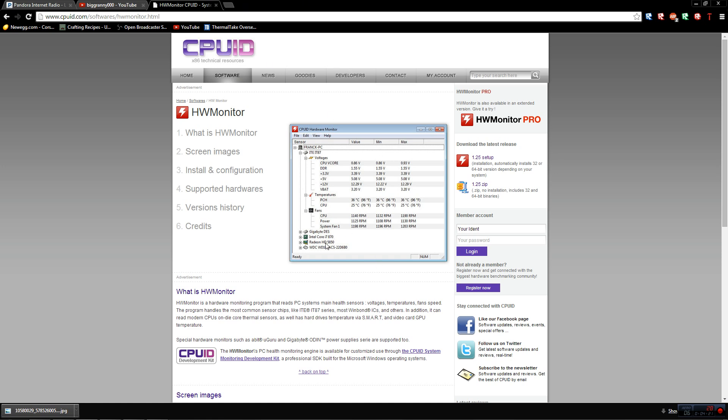As you can see, this person here has an Intel Core i7, graphics card, different readings again. It varies with different people.